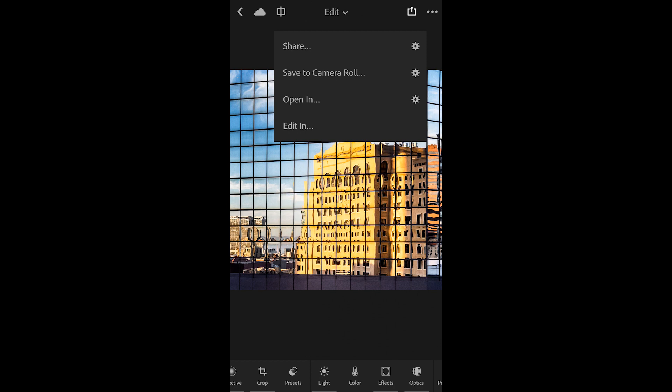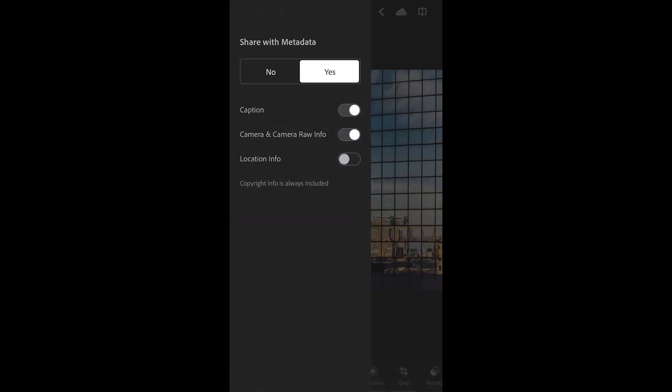Each of these options has a gear icon to the right. You can tap on the gear icon in order to determine whether or not you're going to share with metadata. So in this case, I have it enabled to share a caption, camera information, and camera raw information, but not my location information. Of course you can toggle any of these off at any time.